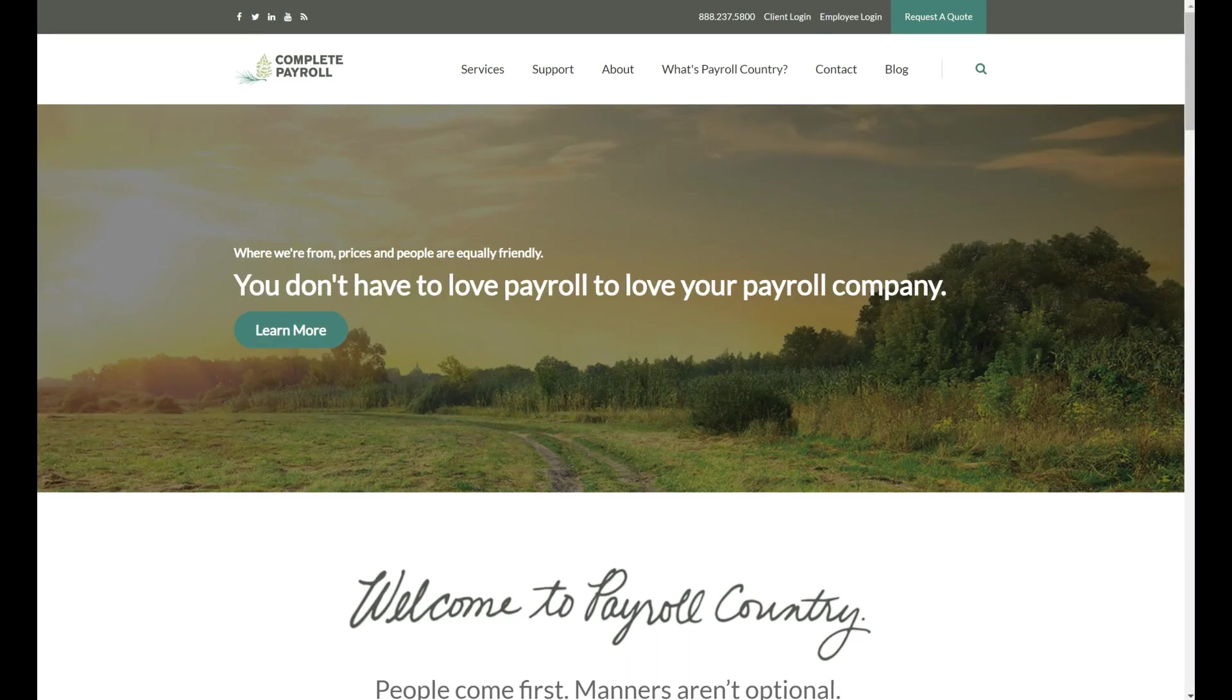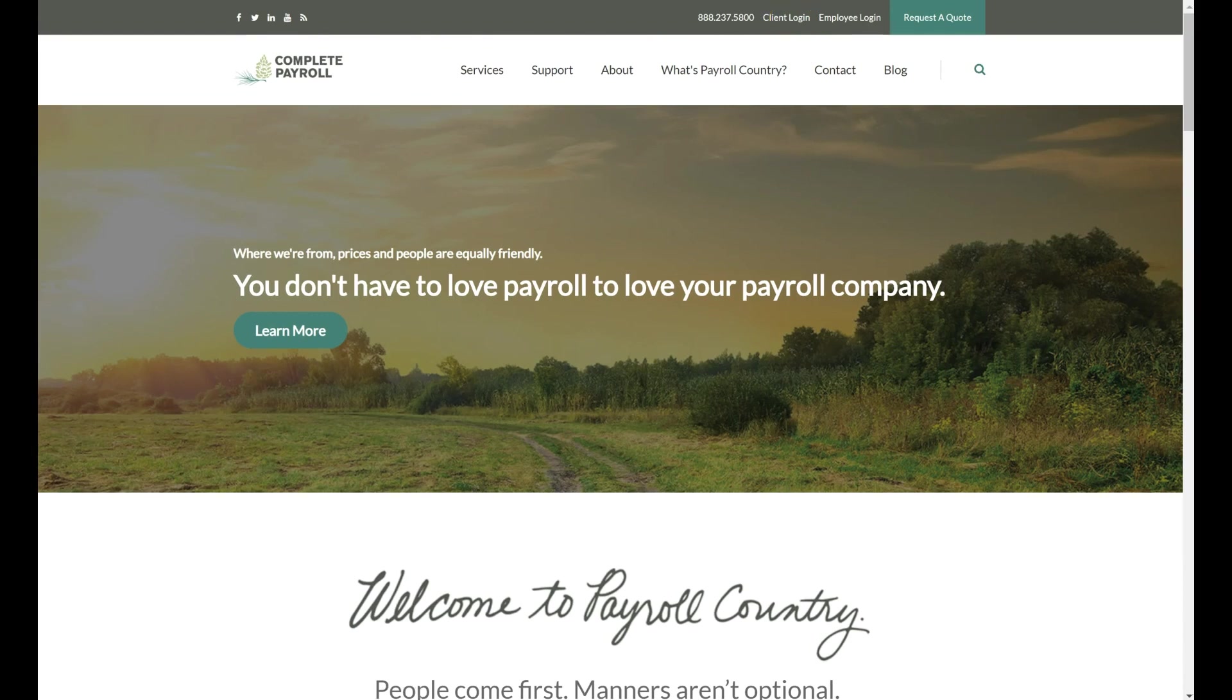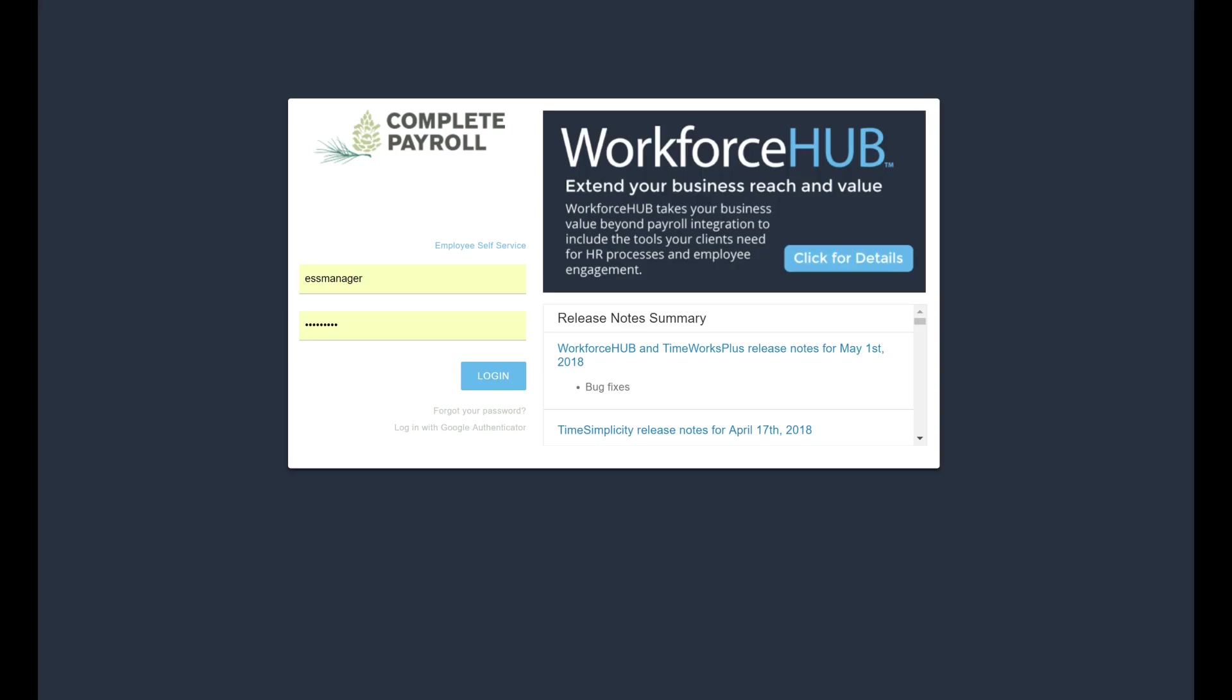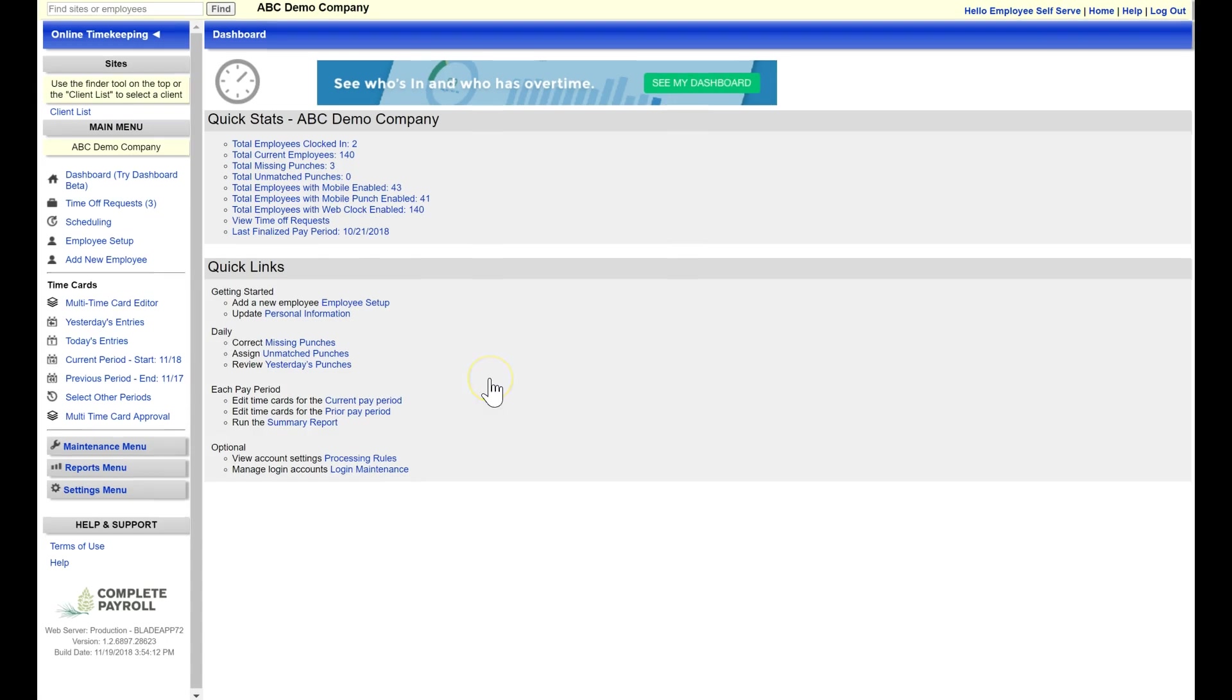Supervisors and payroll administrators will access the system through our website completepayroll.com. Here they'll click on client login, select the swipe clock tile, and enter their credentials bringing them to the administrator dashboard where they can view and edit data. Supervisors will be set up for direct reports only and administrators will be able to view all records.